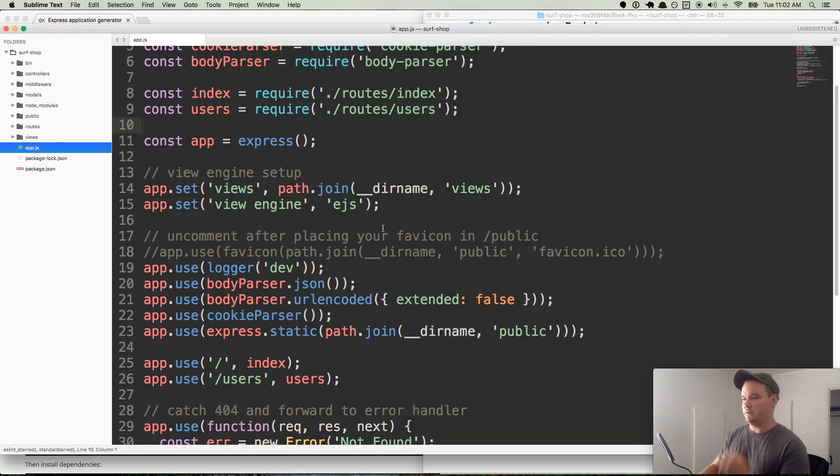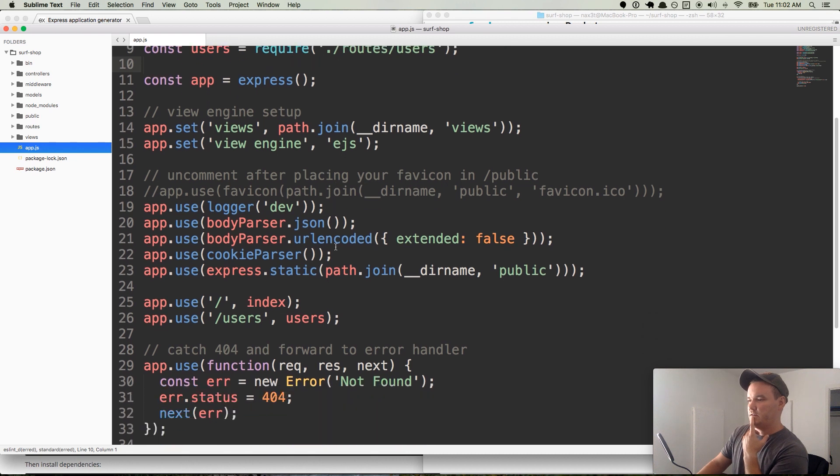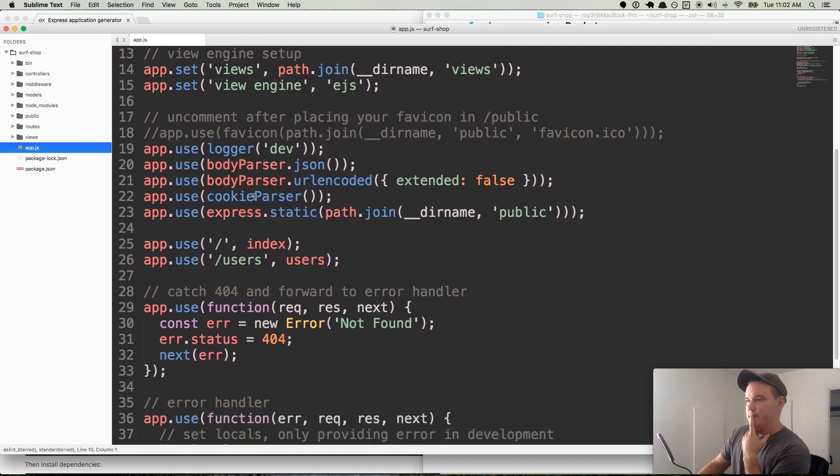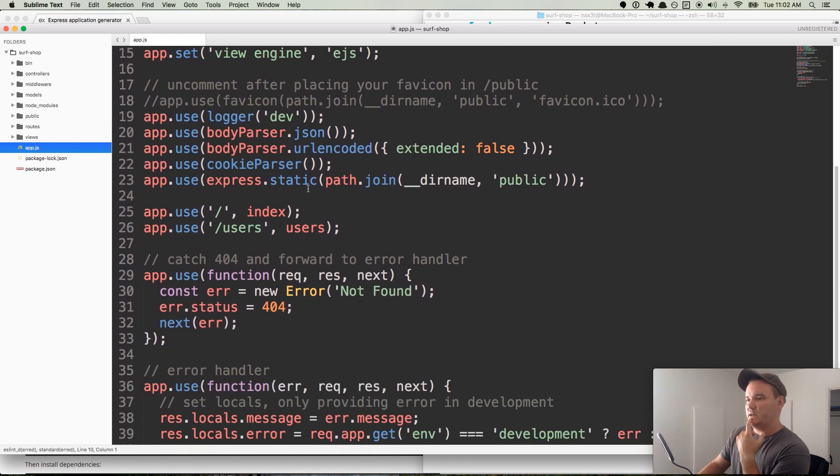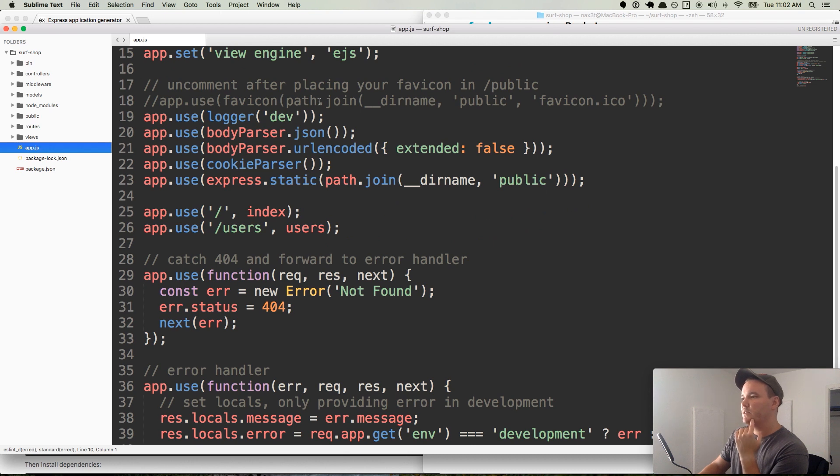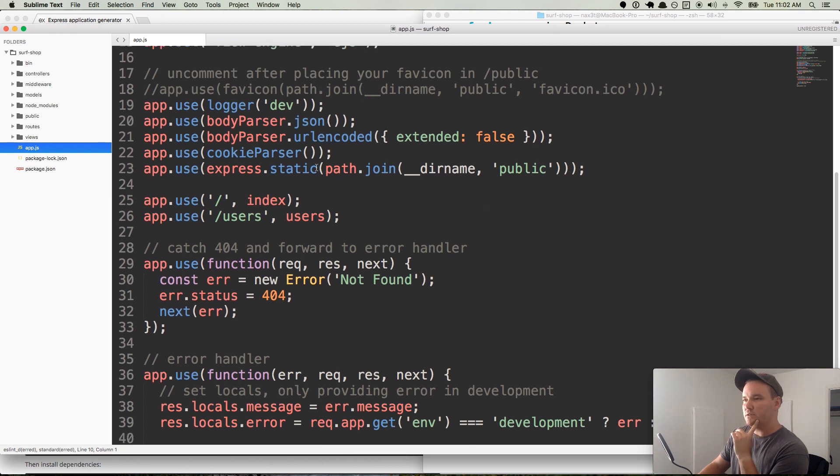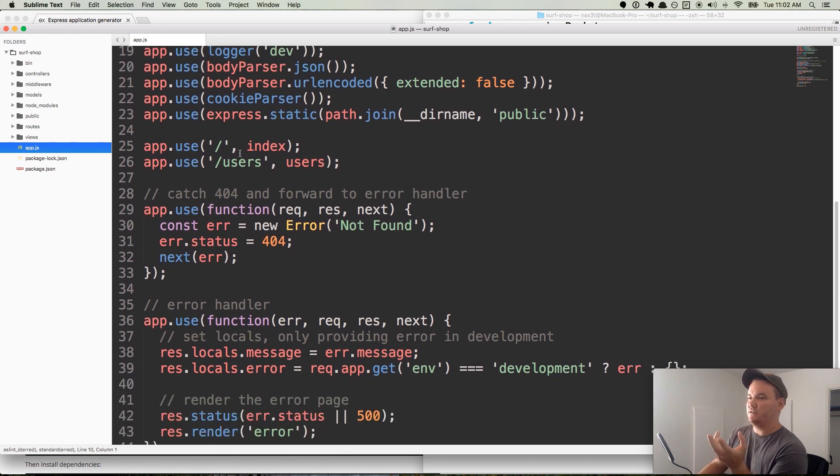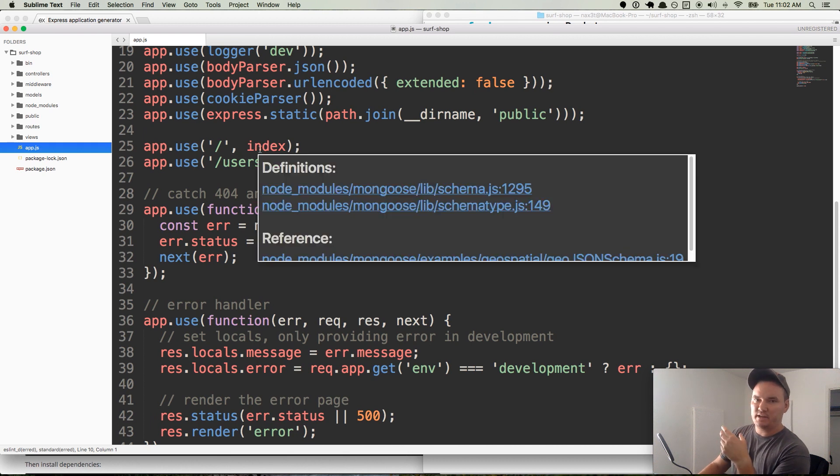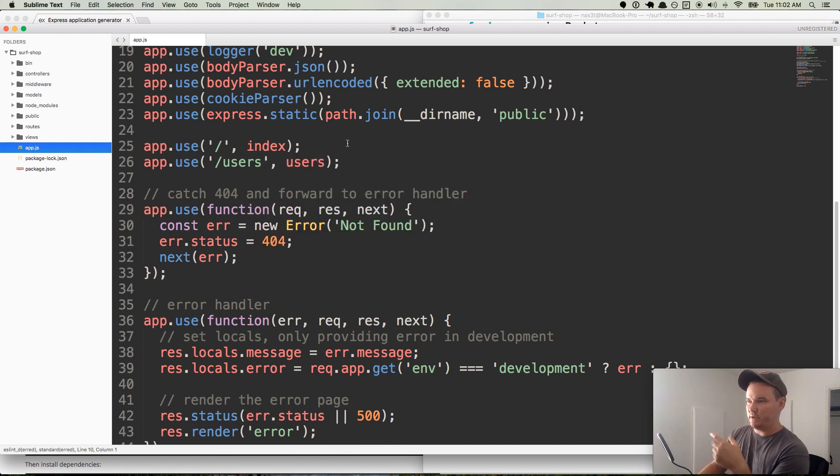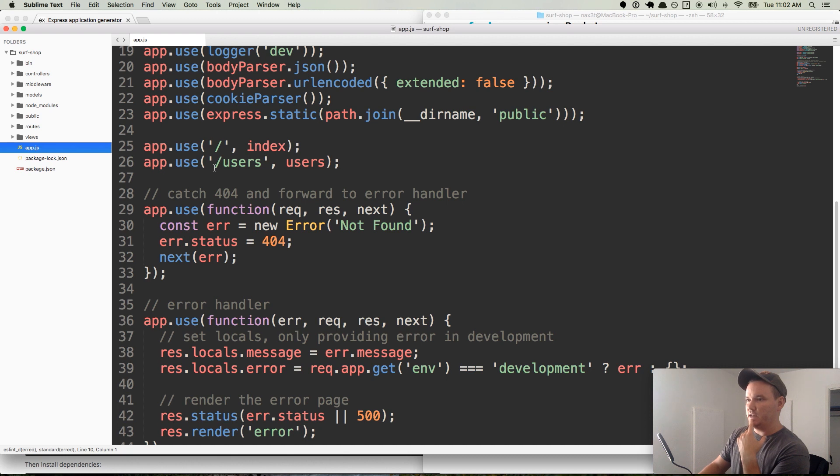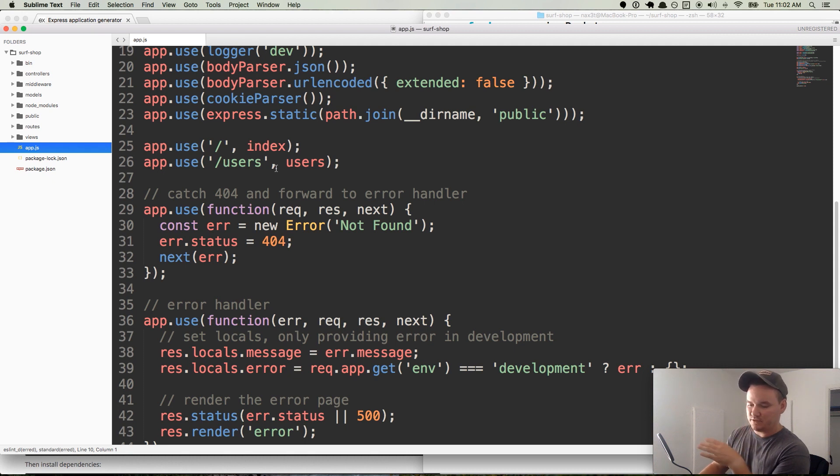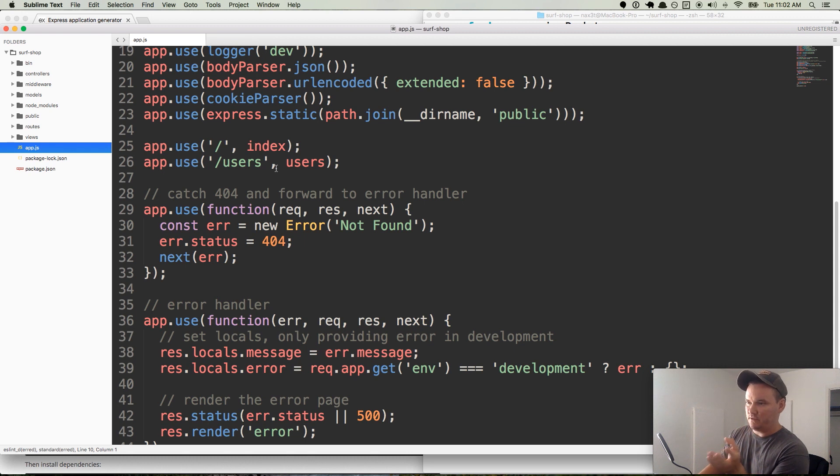So scrolling down, we have, let's see here. They give us two sets of routes. One for our index, so like our welcome page, our home page, landing page, things like that. And then another one for our users. So we could use that for like our profile. And a lot of times you'll see like /login and /register. That's fine. You can also do /users/login and /users/register. It's up to you.